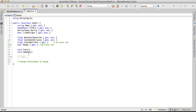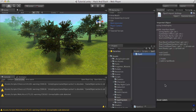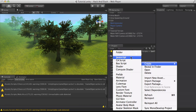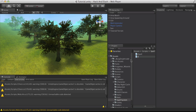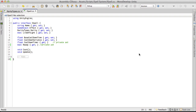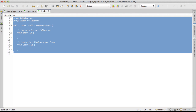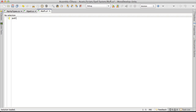I'll save that and get rid of my note. Now I'm going to go ahead and create the iBuff C# script, save it, open it up in MonoDevelop, and we'll start off with: public interface iBuff.